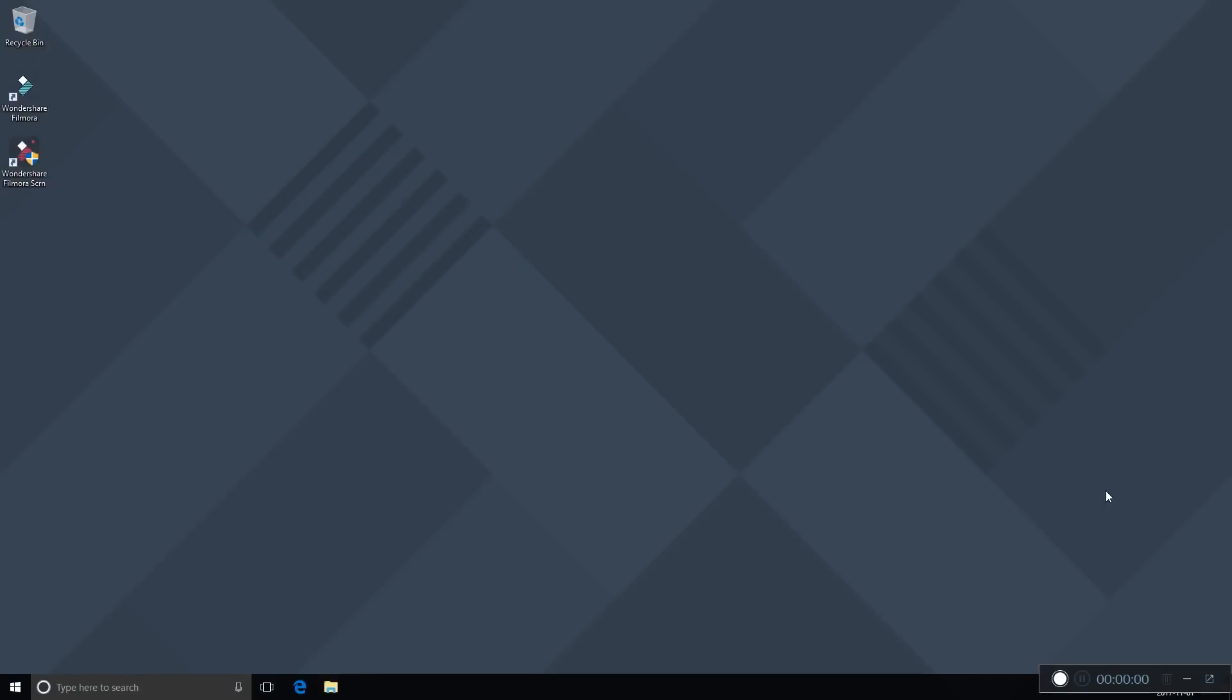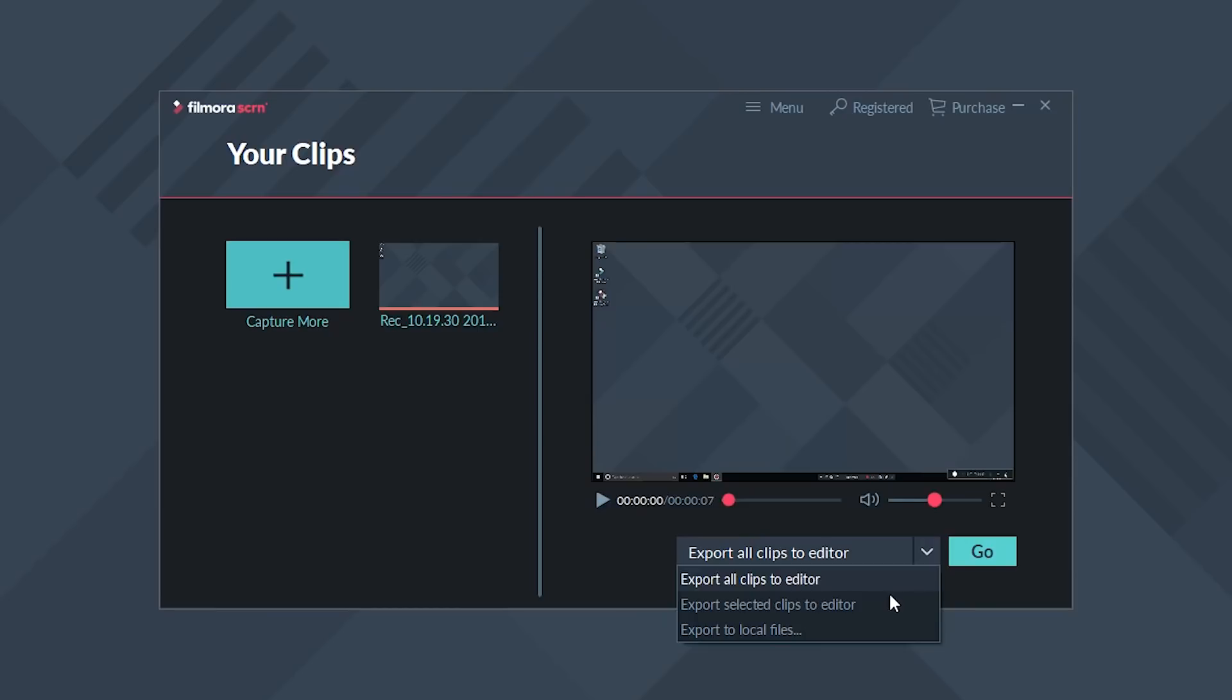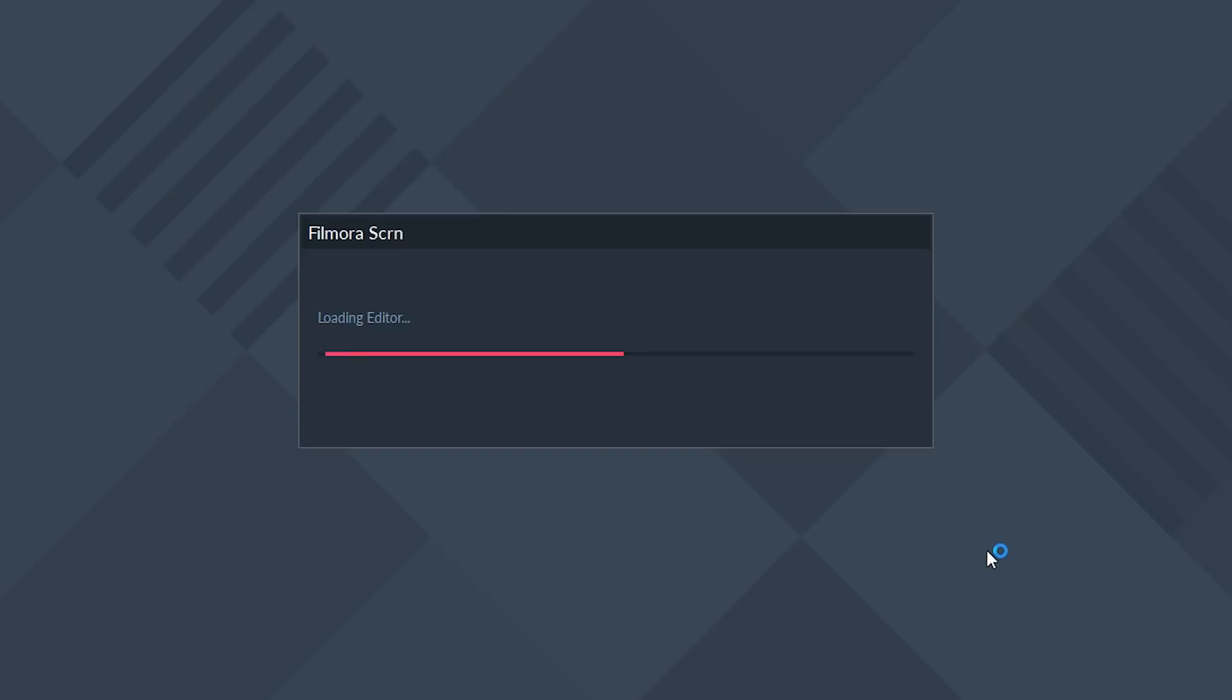So do whatever you want on your screen, and then when you're ready to stop it, hit Stop Recording. You will get this window that opens up. You can then export your screen recording, or you can send it to the Filmora Screen video editor. I'm going to do just that.